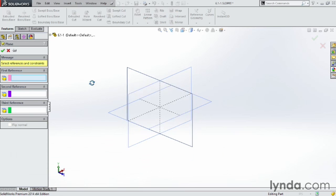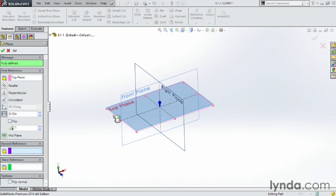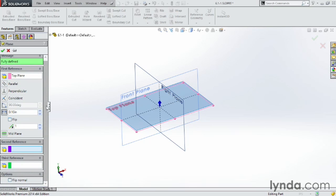Depending on the power of the reference you choose, you might not need more than just one. For instance, if I choose a plane itself, for instance the top plane here, that's all I need to define another plane.